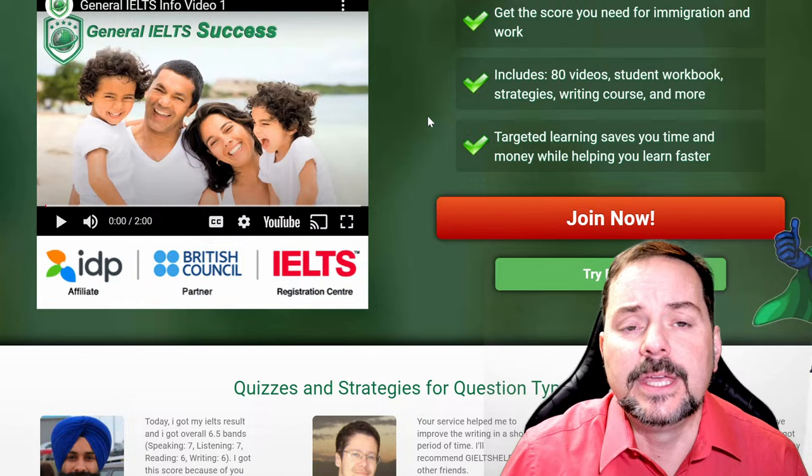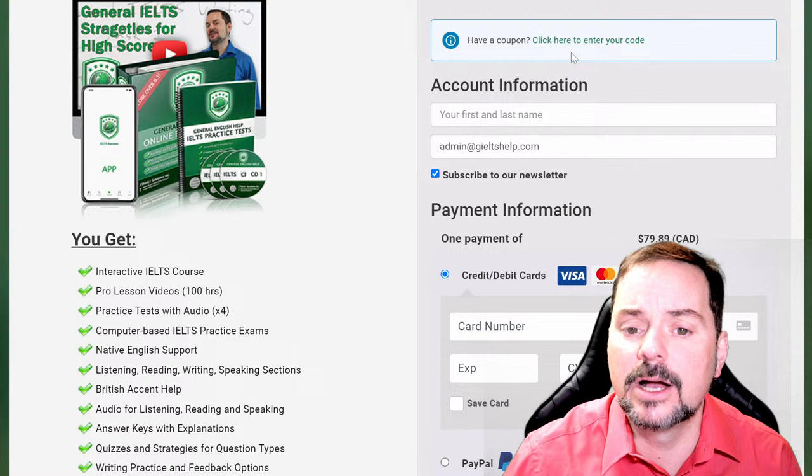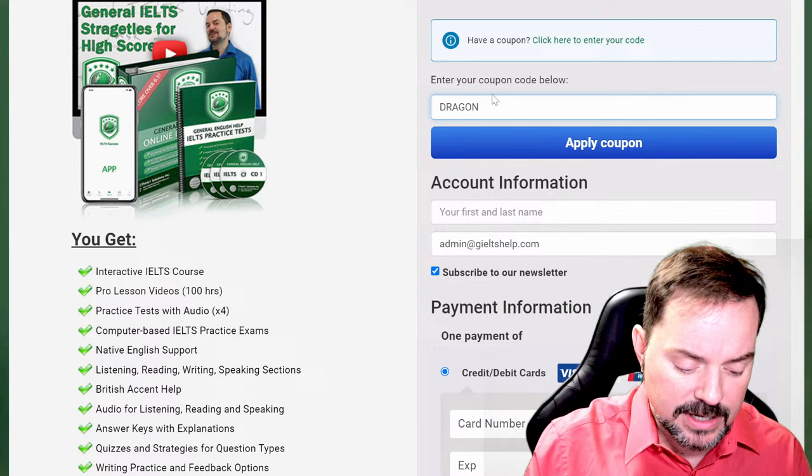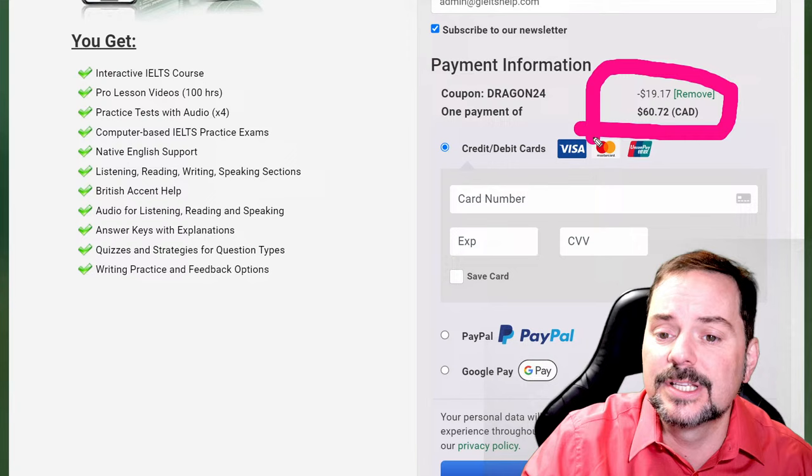The website with the green background is for general IELTS — it's geieltshelp.com. Same idea: click that big red button and you're good to go. You do have a special discount right now for the Lunar New Year. That discount is Dragon24 because it is the year of the dragon. Apply that code and you get a 24% discount. Check the price — it's different in different countries, and it's actually likely cheaper in many of your countries because I am in Canada.